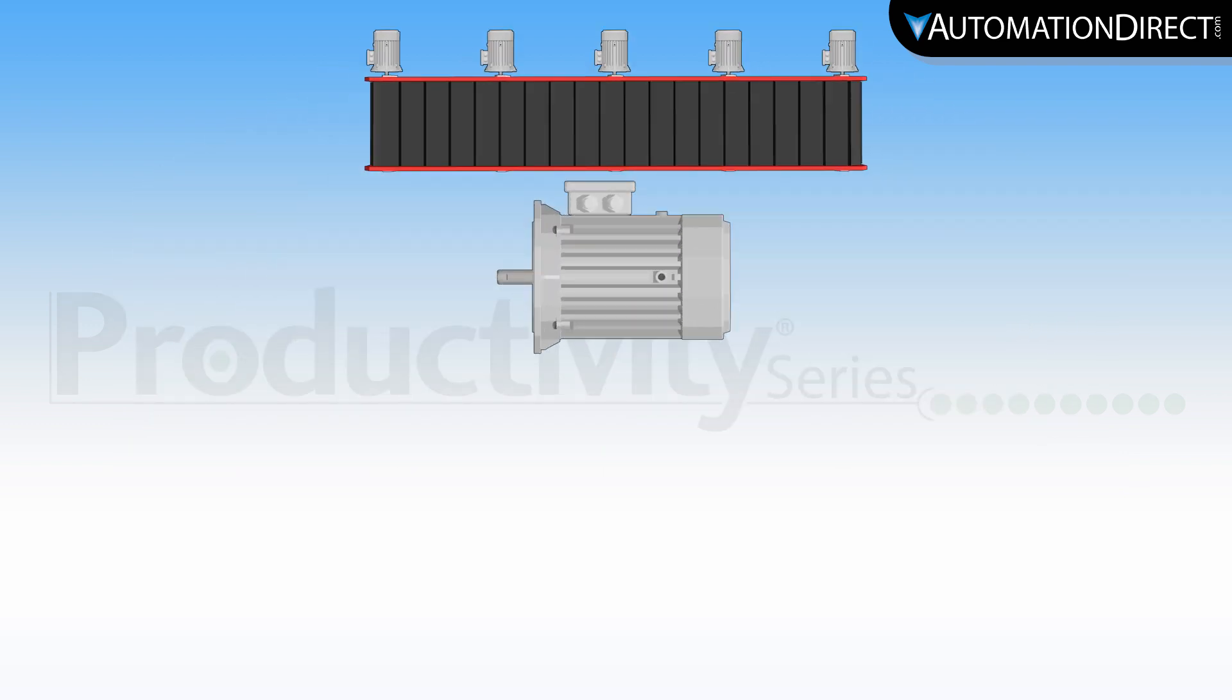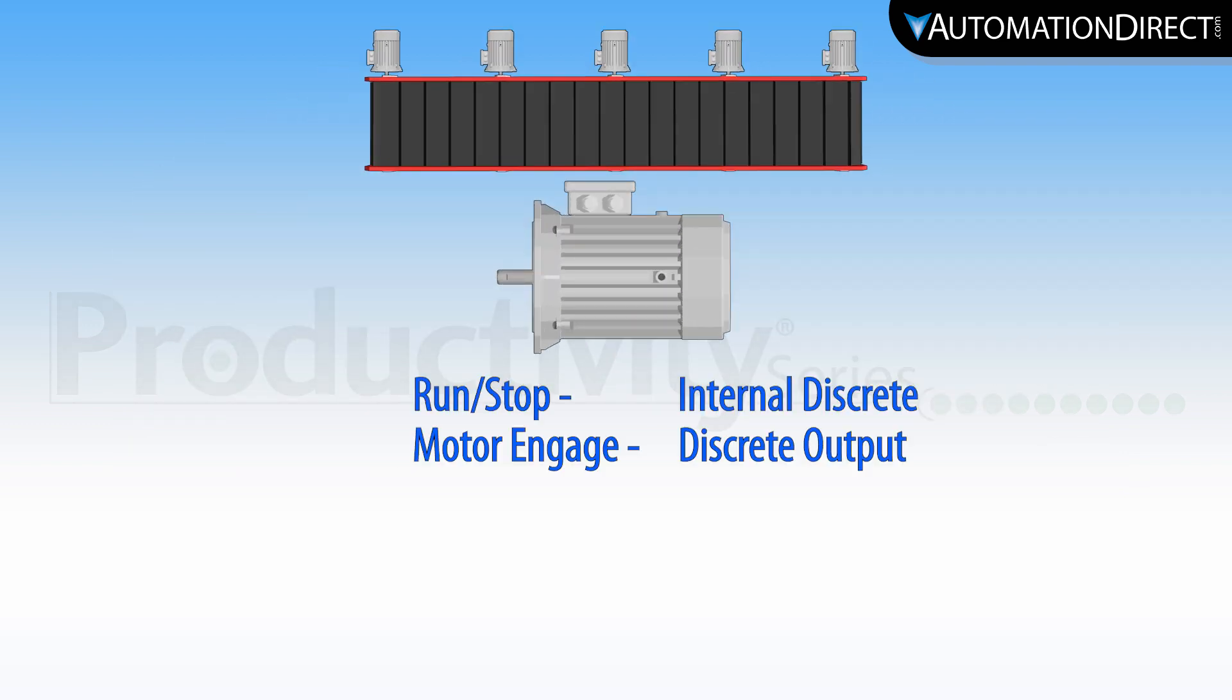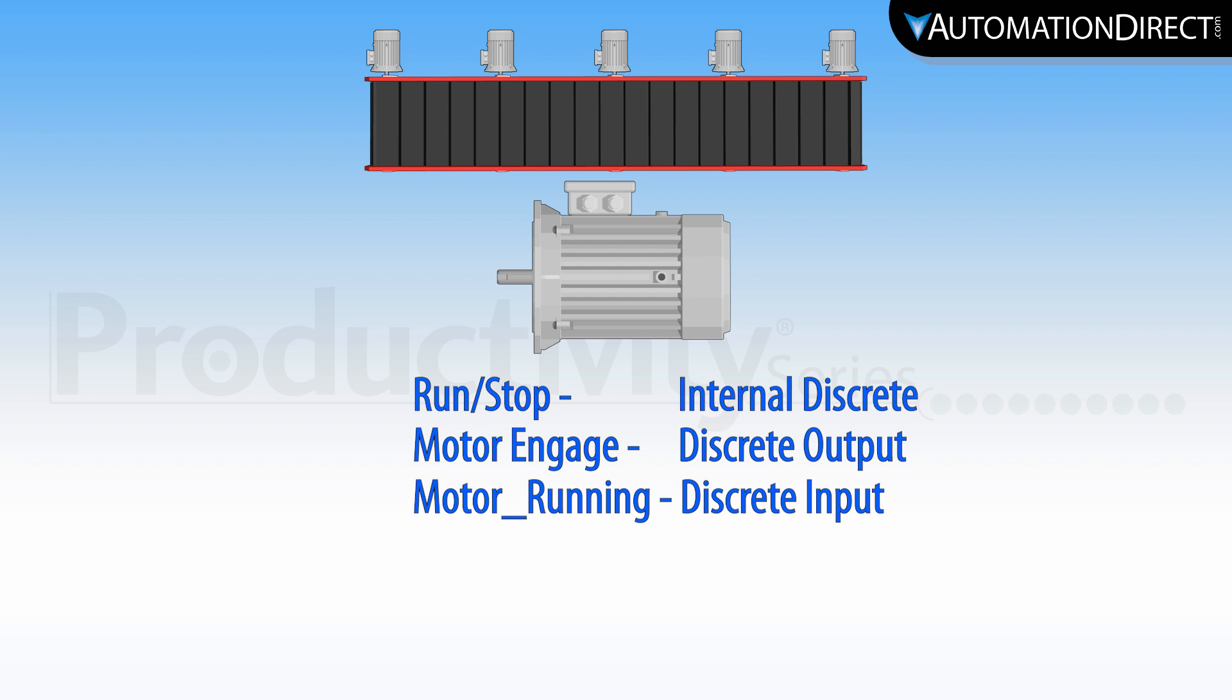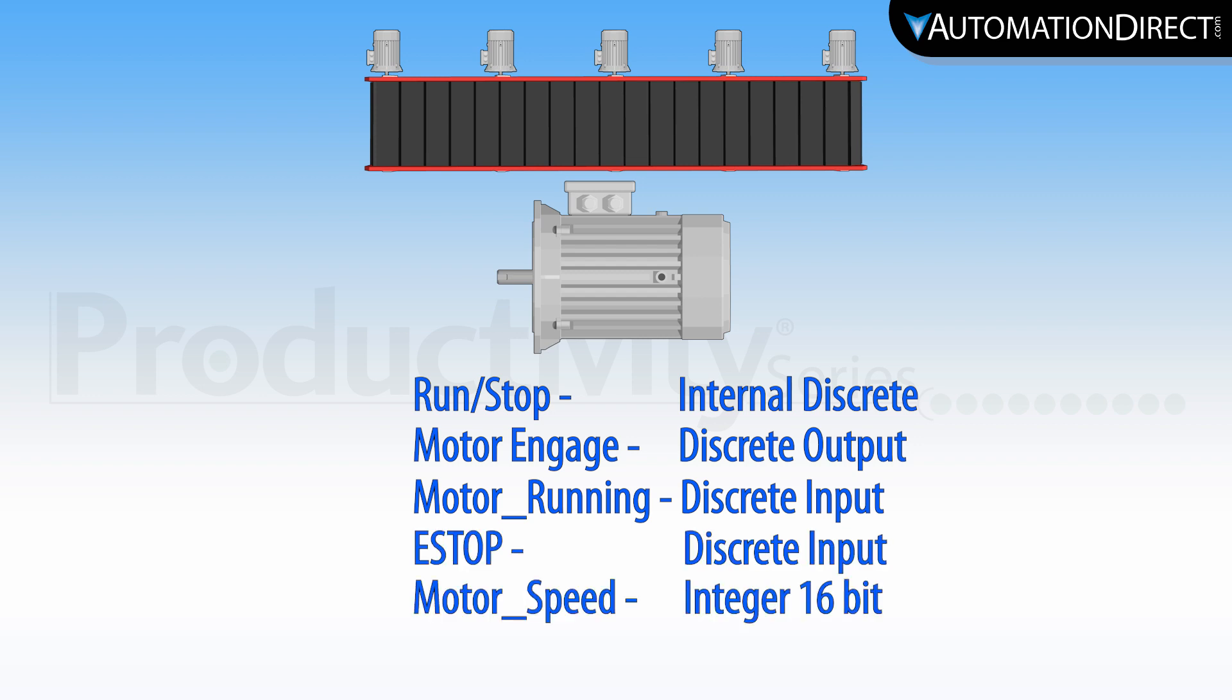For each motor we have a Run Stop, Motor Engage, Motor Running Status Bit, E-Stop, Motor Speed and Motor Temperature.